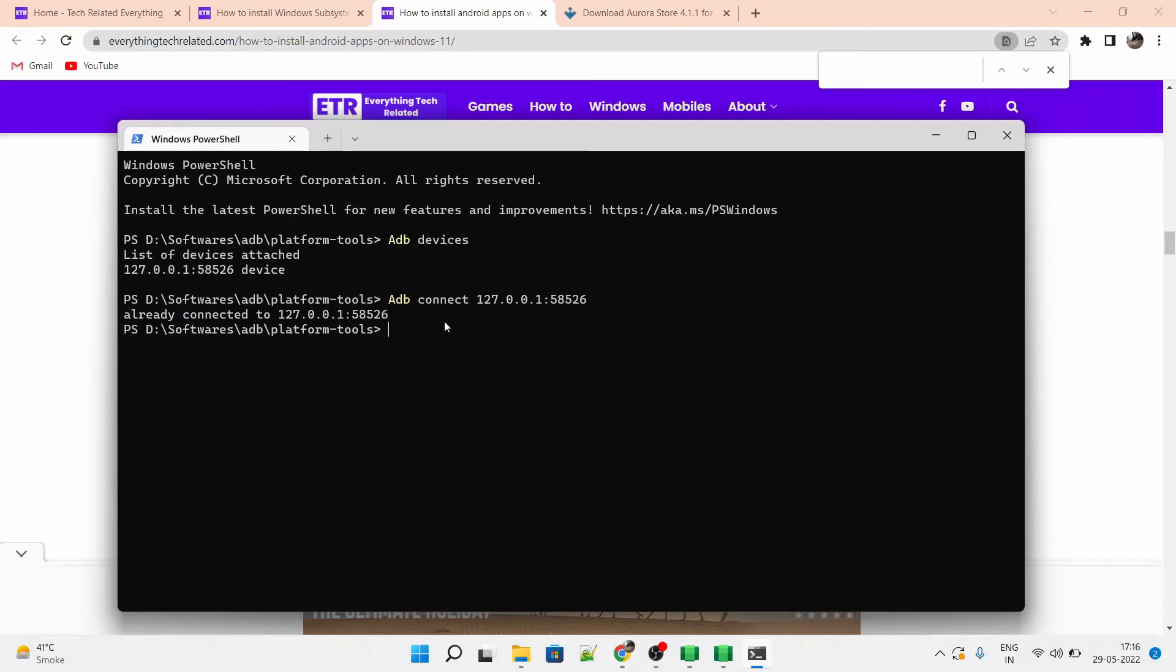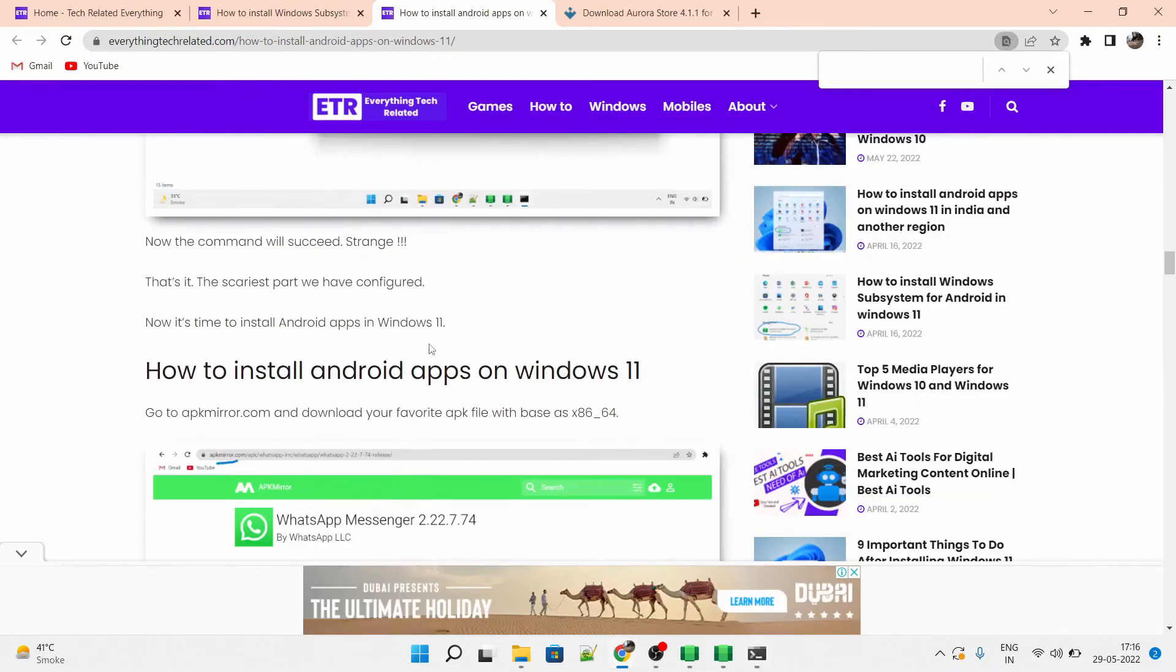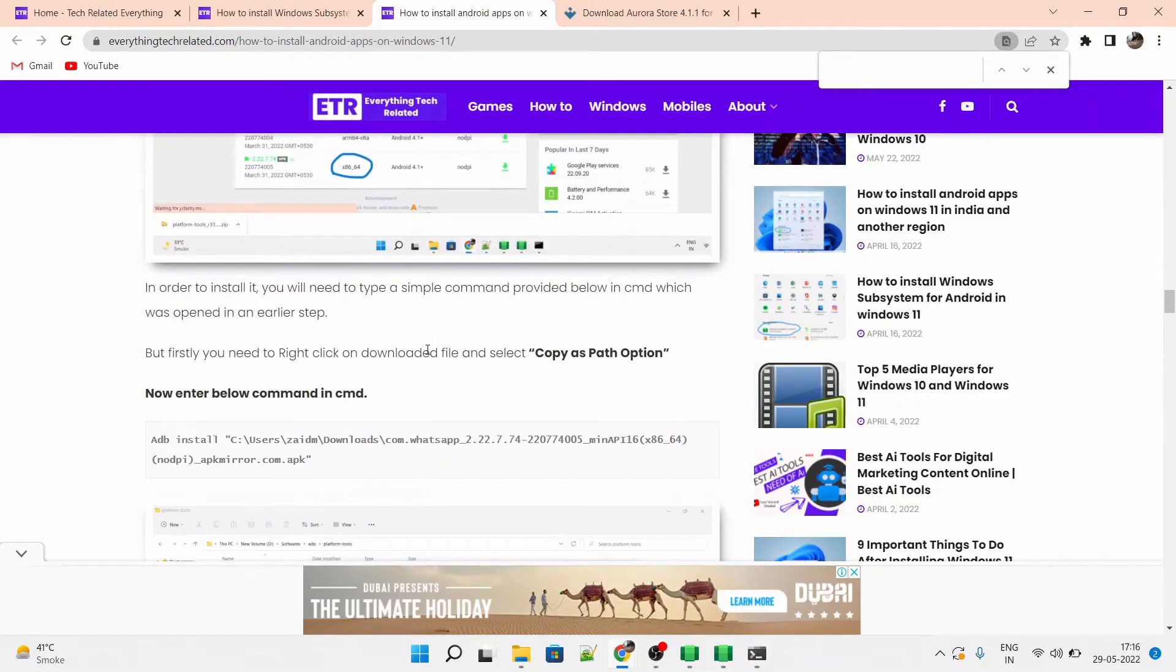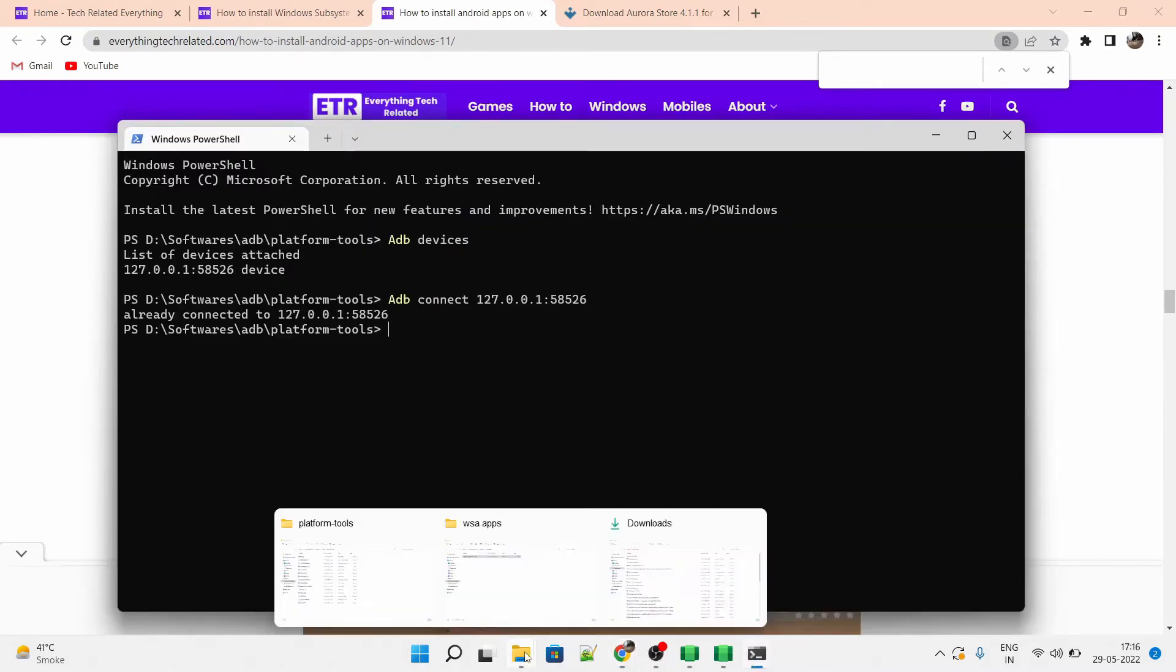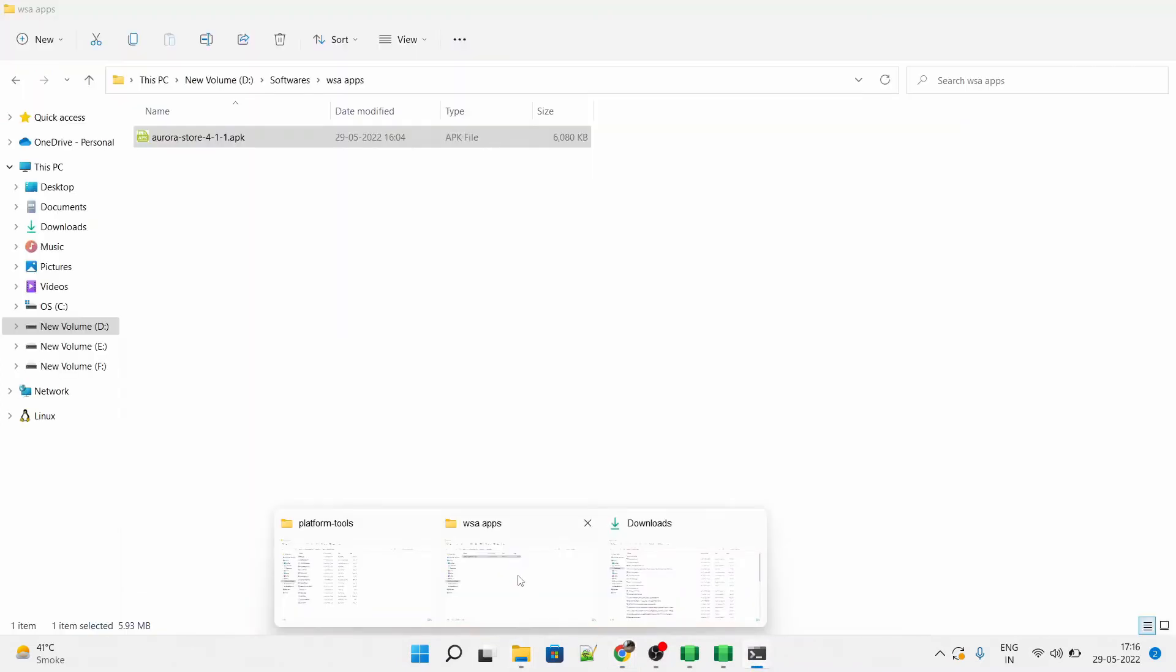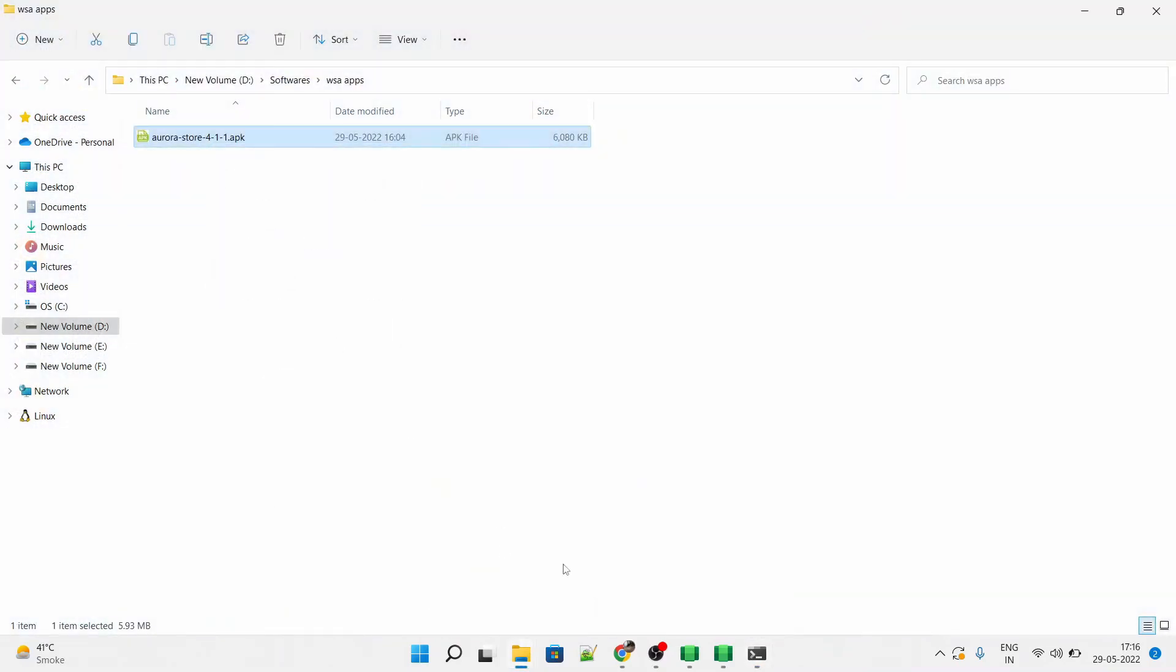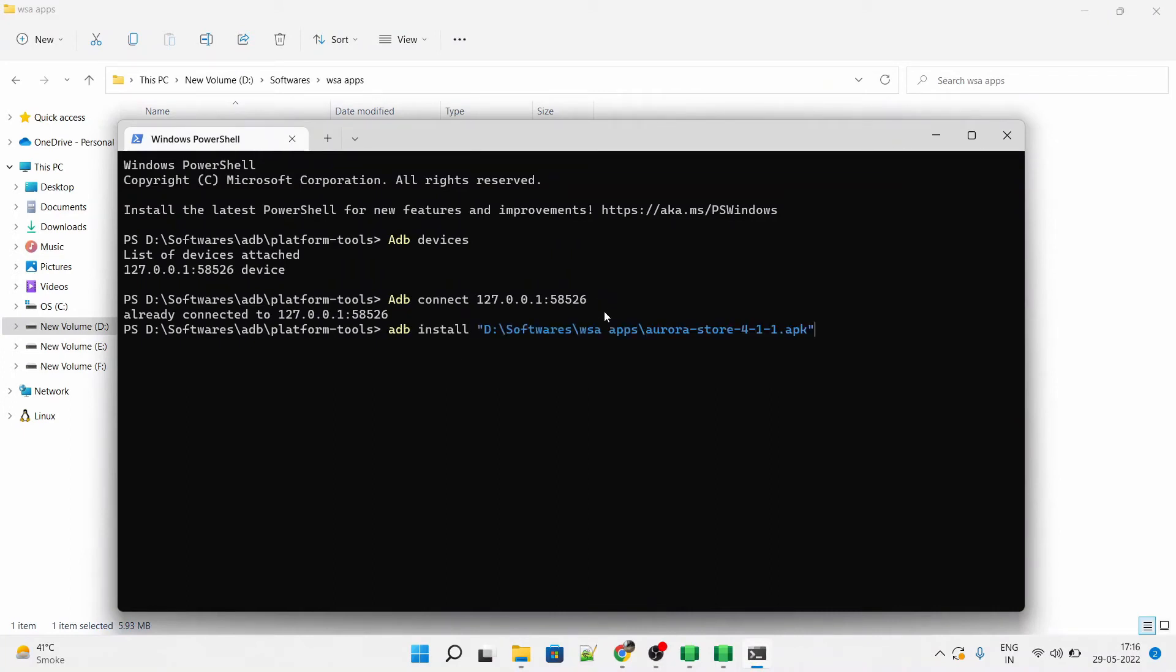Now for installation of the APK file which we downloaded of Aurora store, copy and paste this command, adb install and paste the path. We have to again copy it because we already copy pasted few commands before. So copy paste it again and run this command. It will take hardly few seconds to install it.